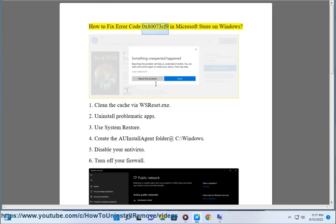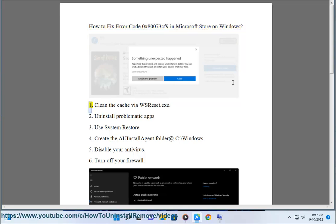How to fix Error Code 0x80073CF9 in Microsoft Store on Windows. Fix 1: Clean the cache via wsreset.exe.